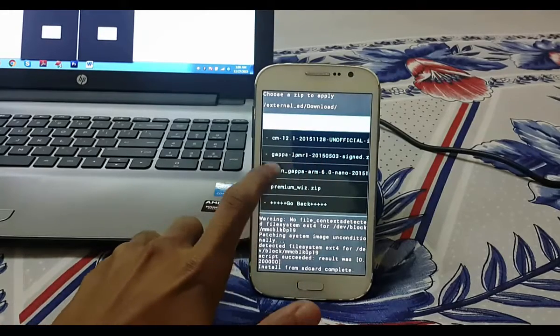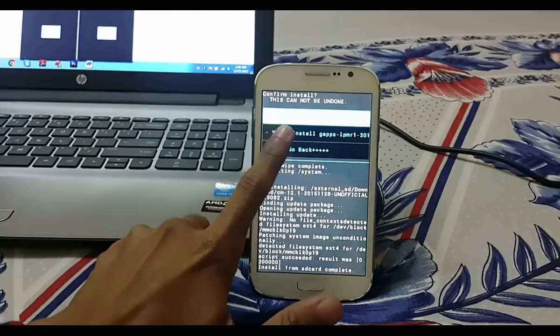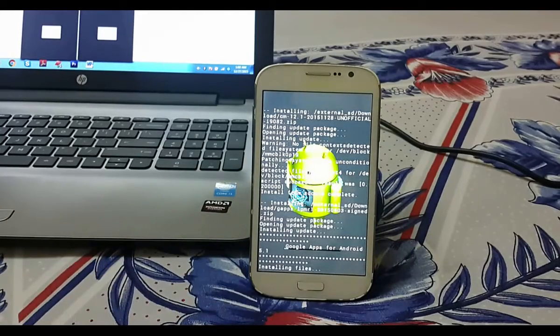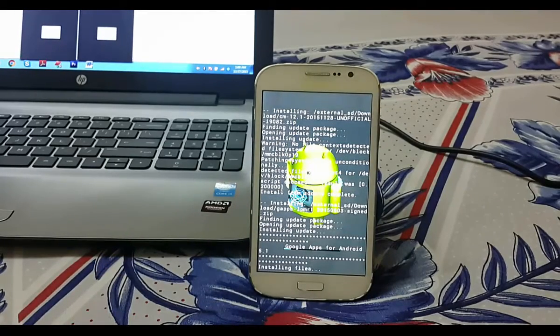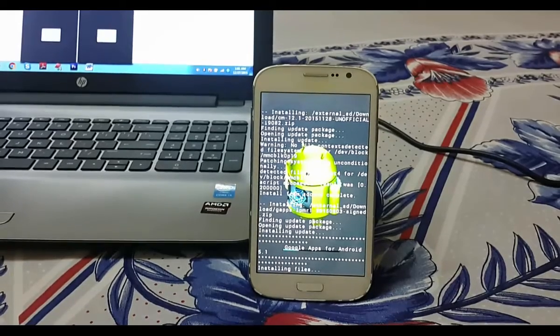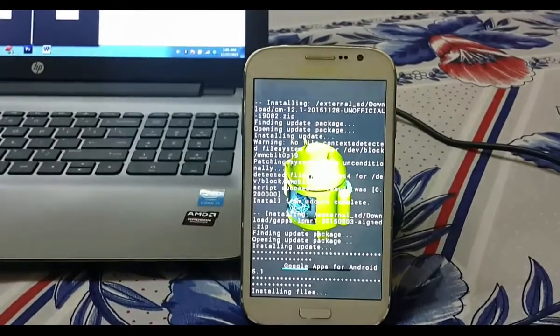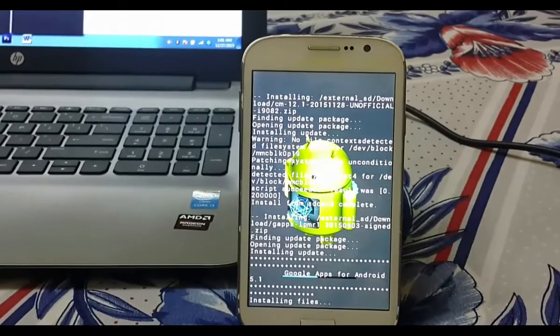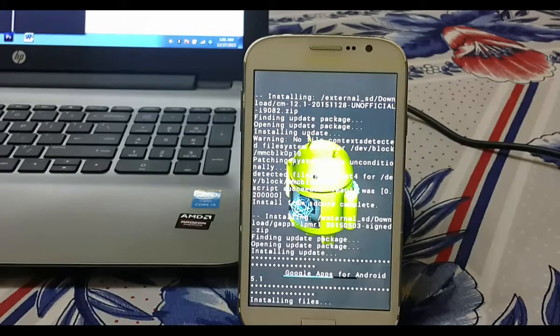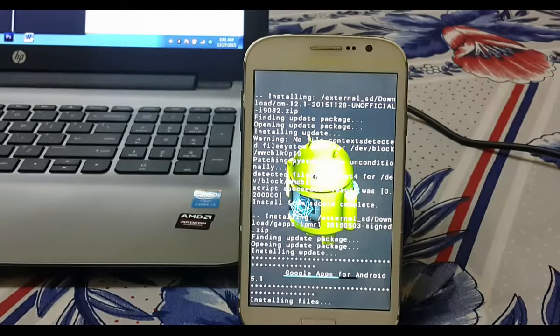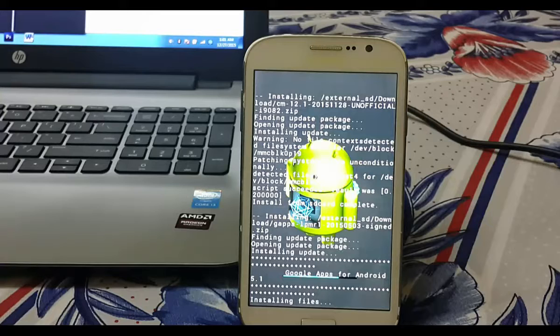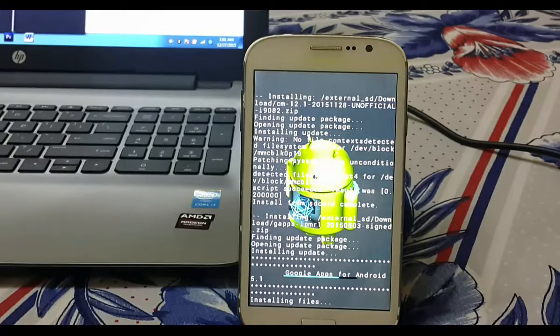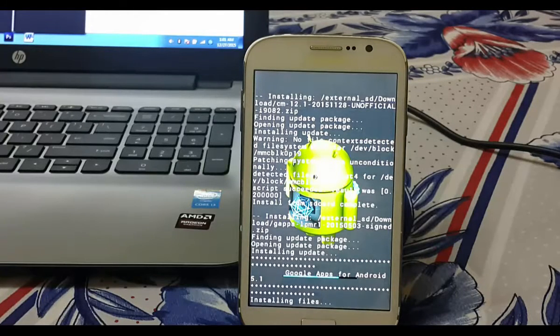Click on this gaps_lmpr and flash it. It takes around five minutes to install.